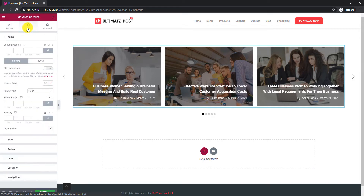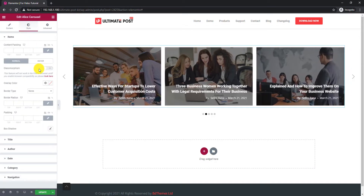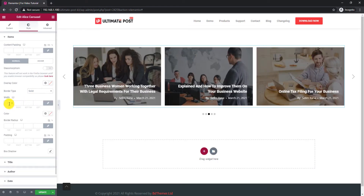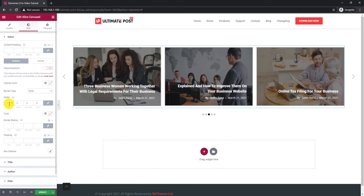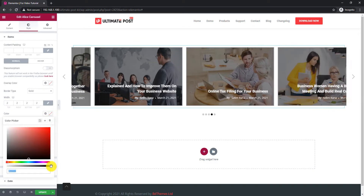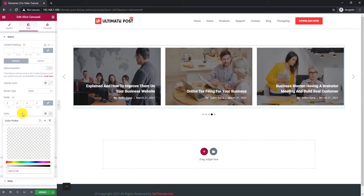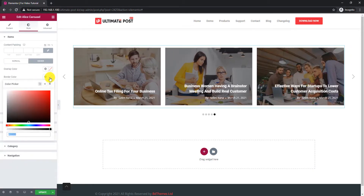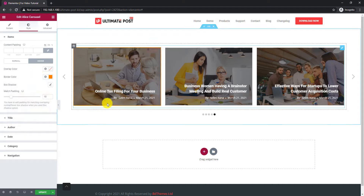Moving on to the Style tab. From the Items section, you can attach borders around the posts — select a border style, adjust the width, and go with a suitable border color. There are also options like content padding, glassmorphism effect, and overlay color available.